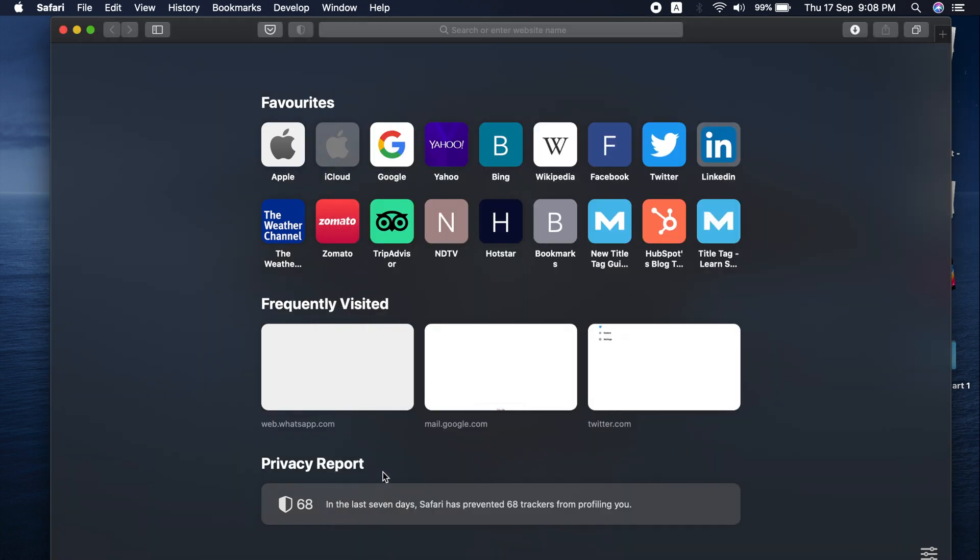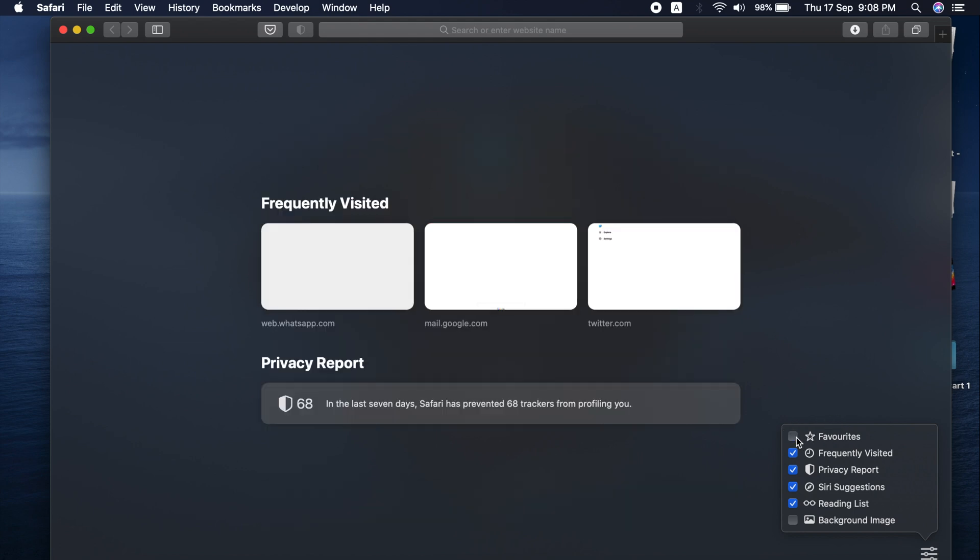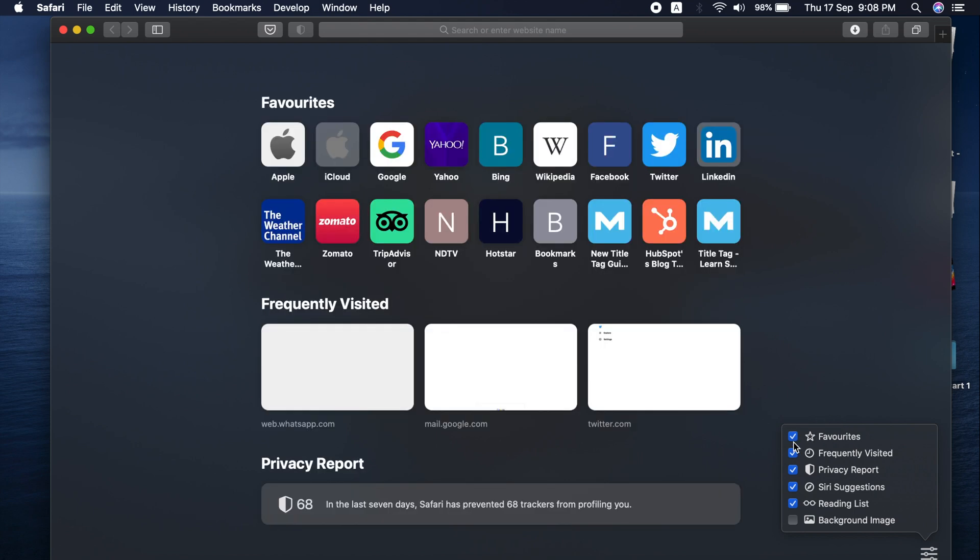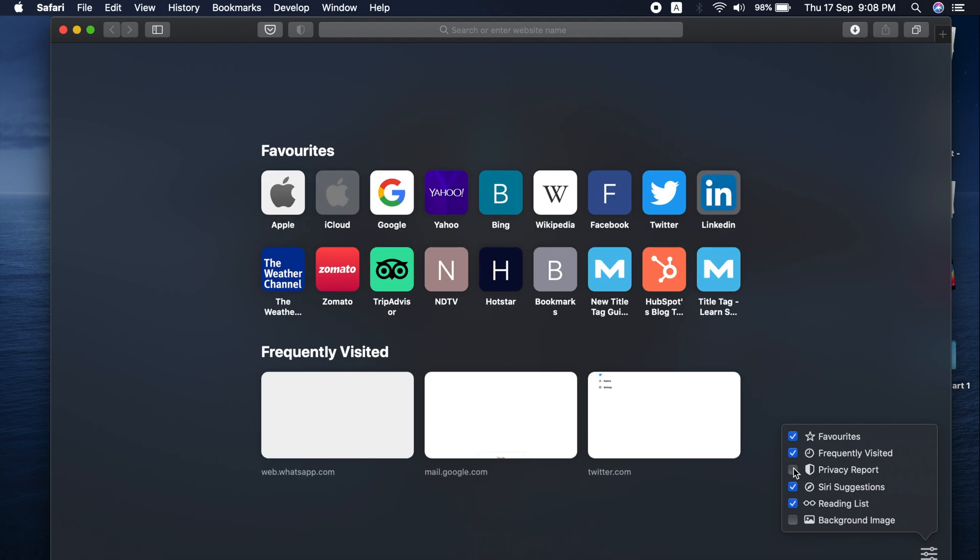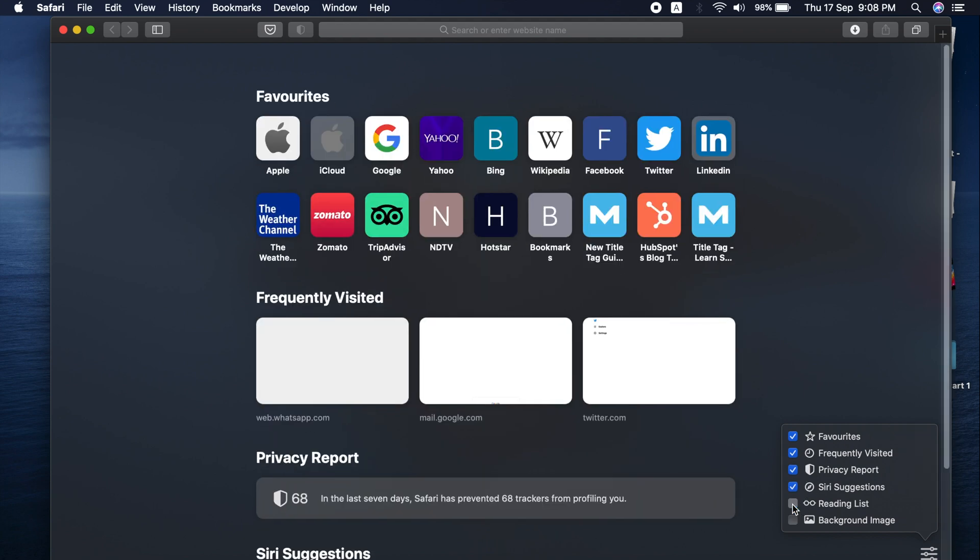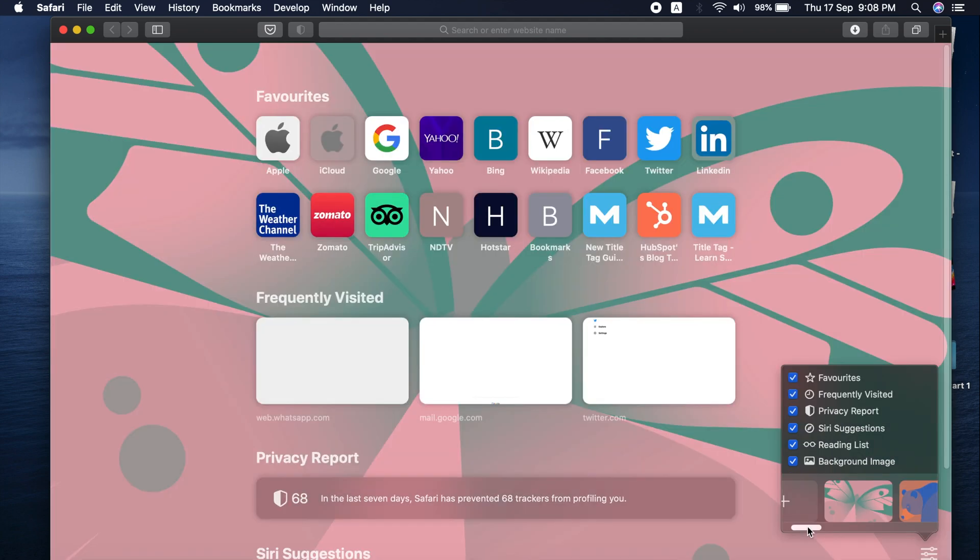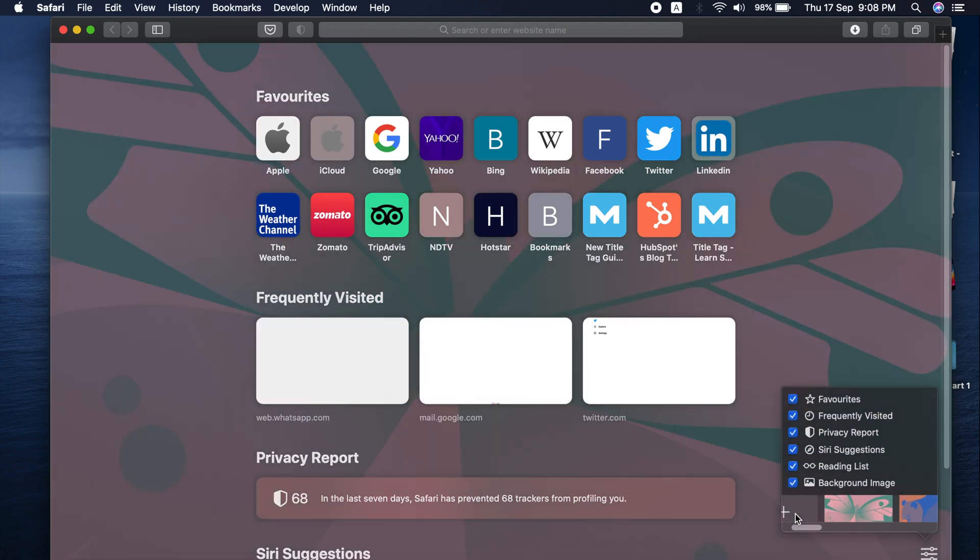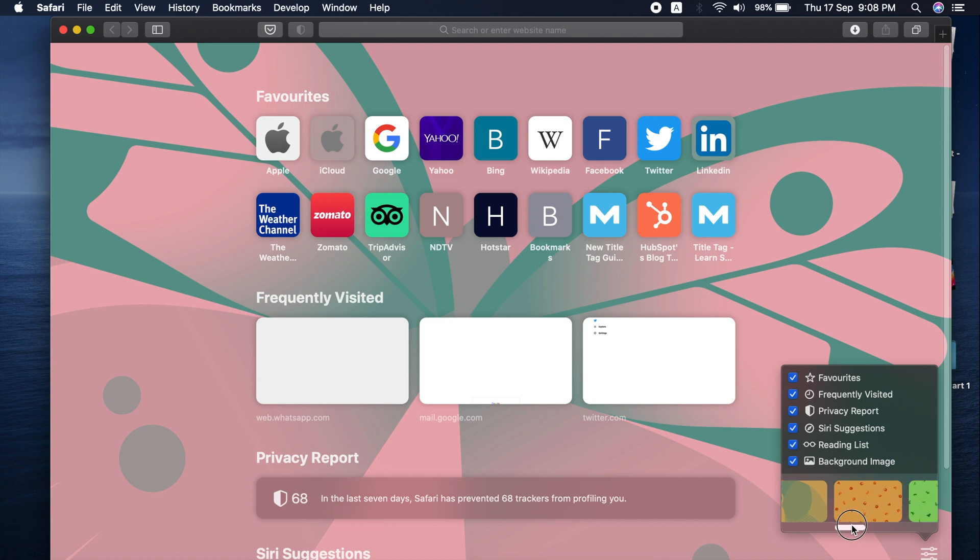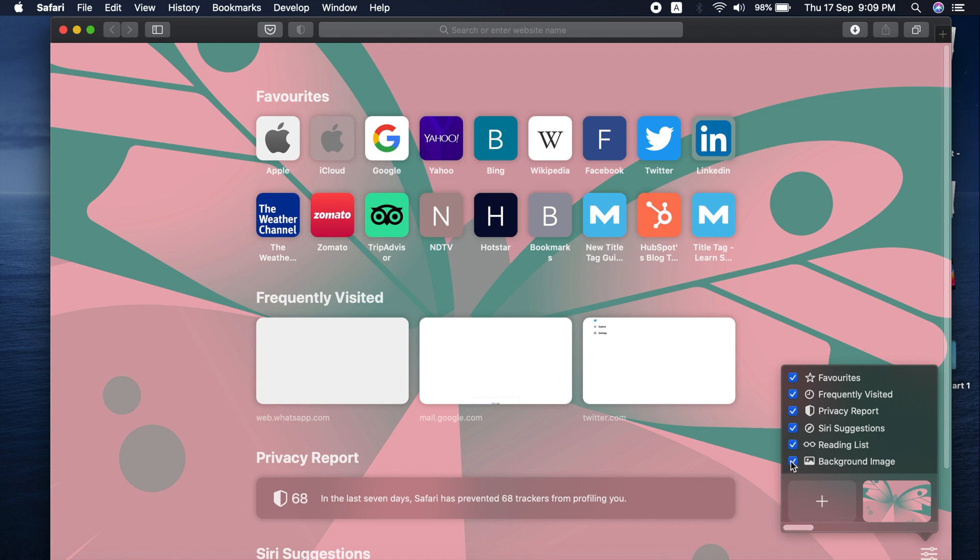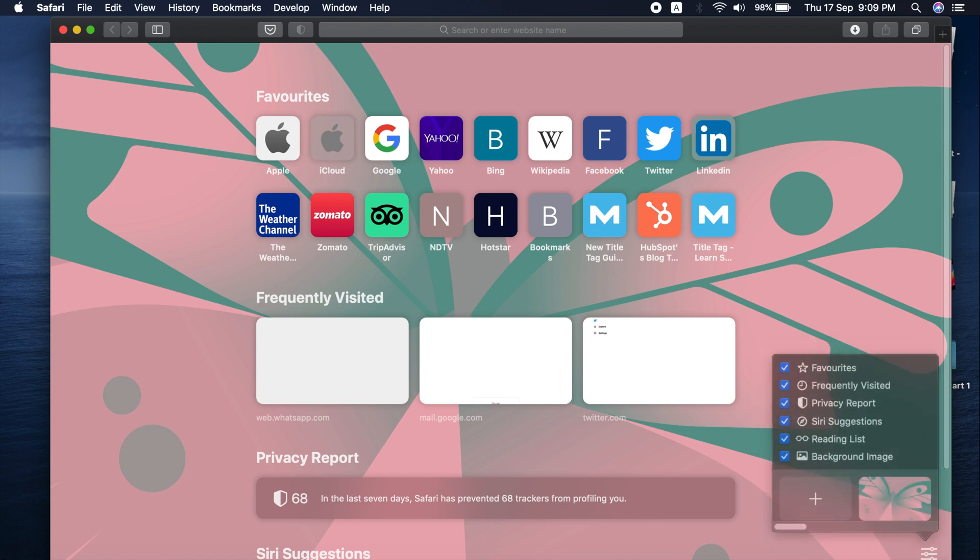A major feature in 14.0 is the settings button on the bottom right, where you can toggle the layout of favorites, frequently visited, privacy reports, Siri suggestions, and reading list. There's a new option called 'Background Image' which we previously saw only in Big Sur beta versions, but it's now available for us. It's great to see this new update from Apple for Safari browser.